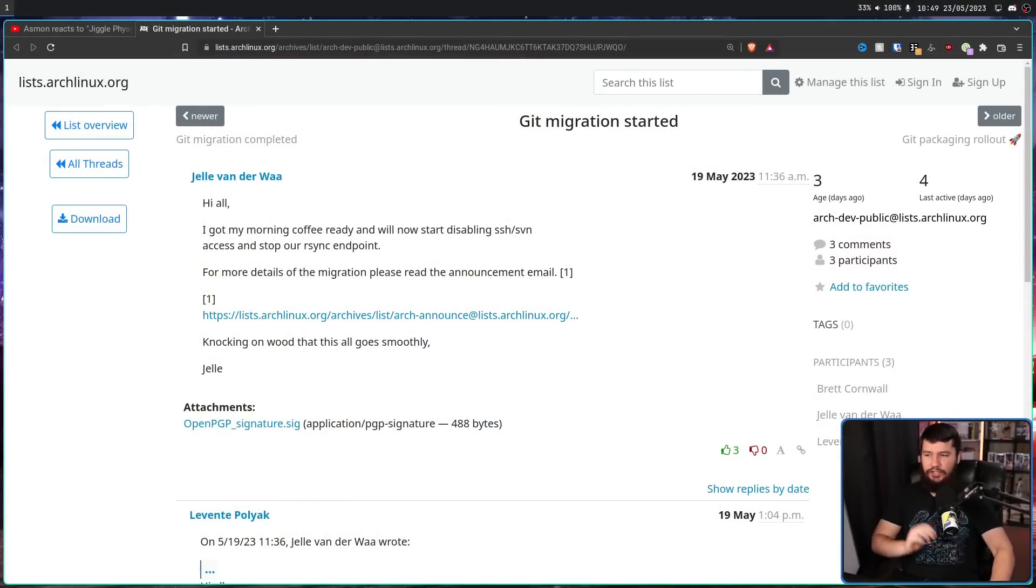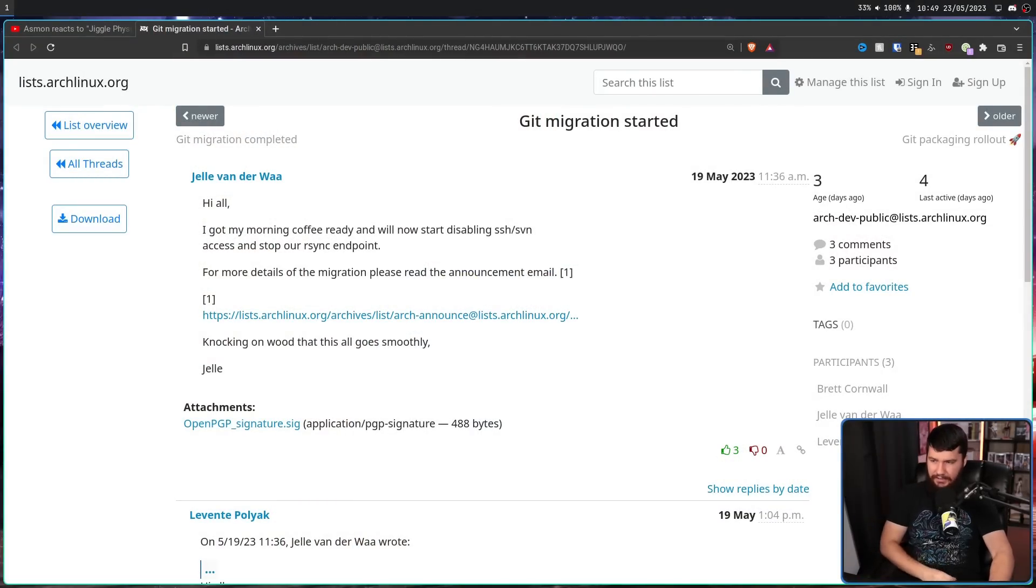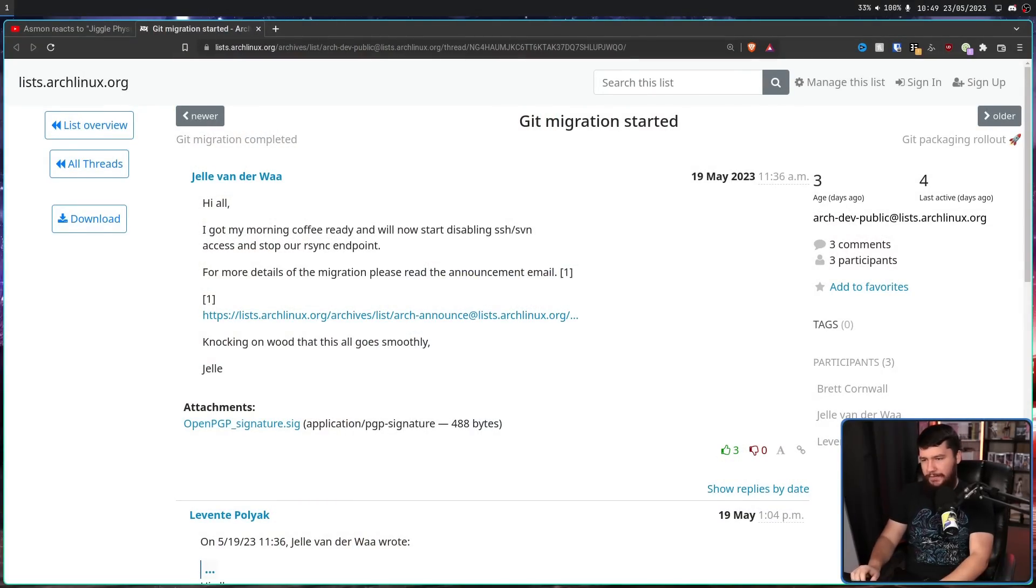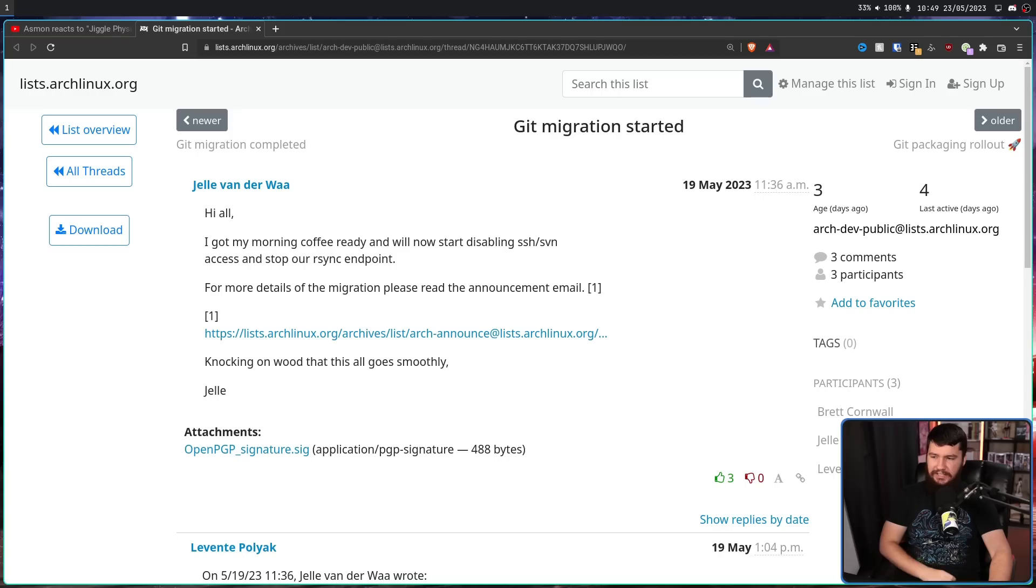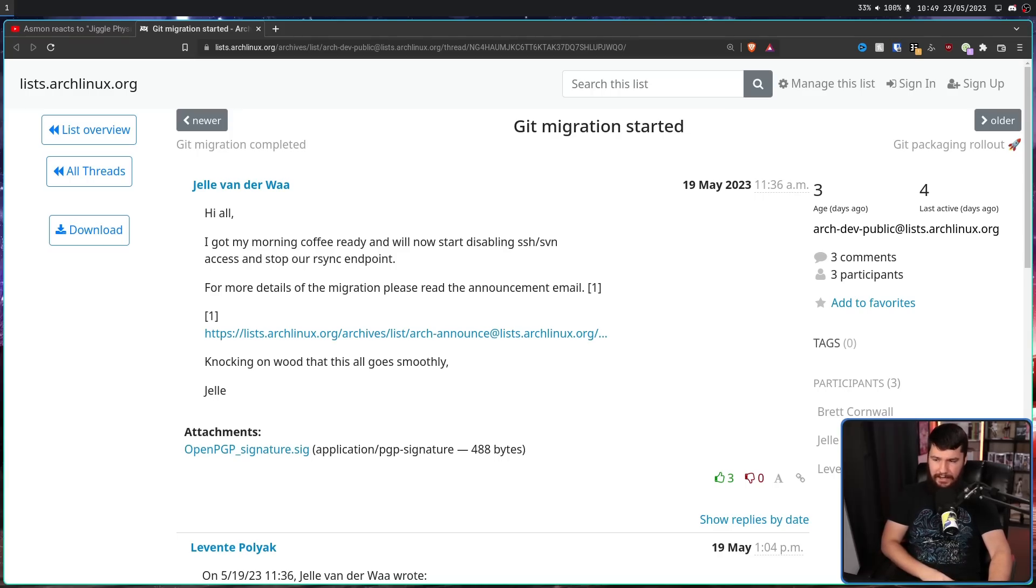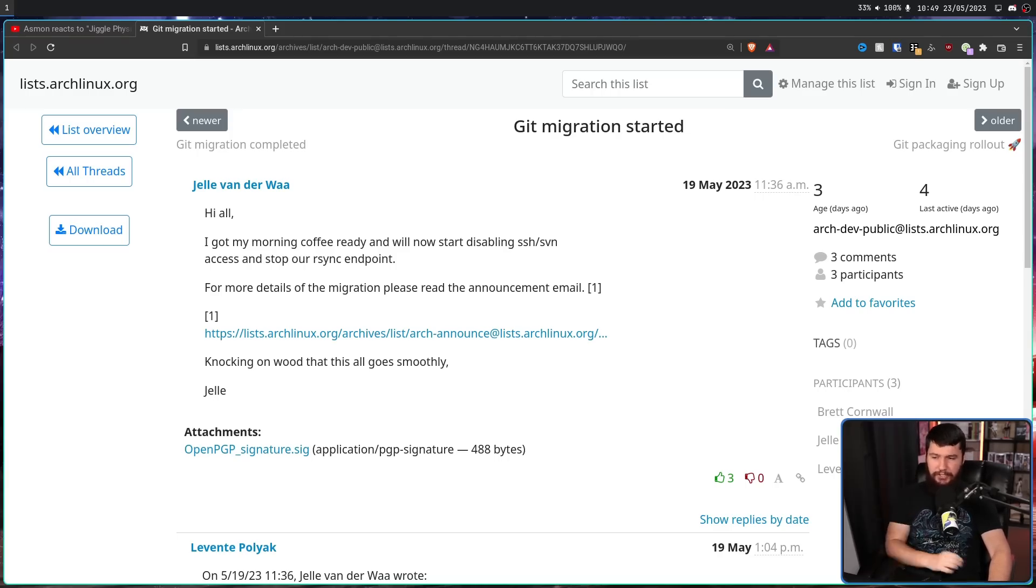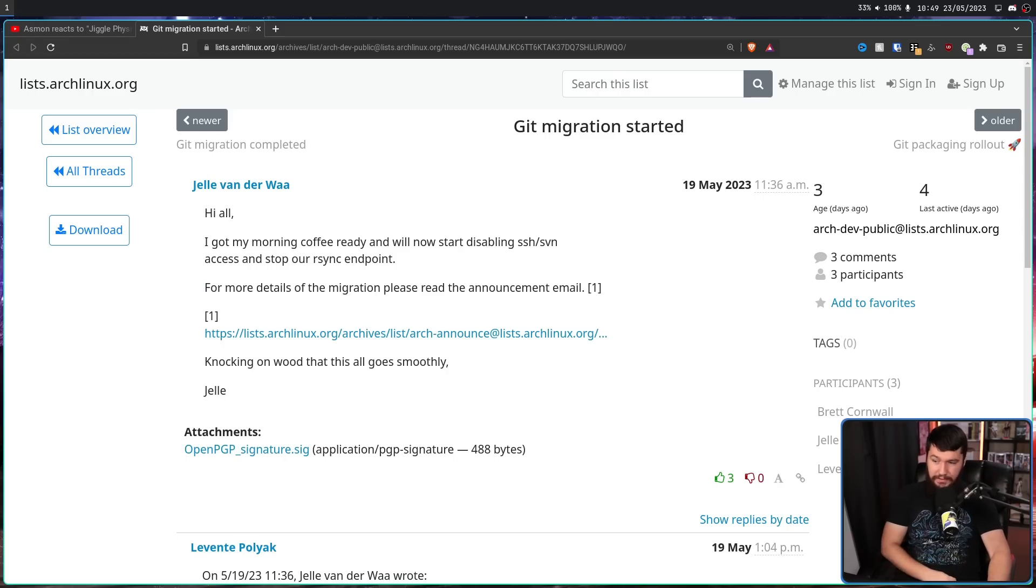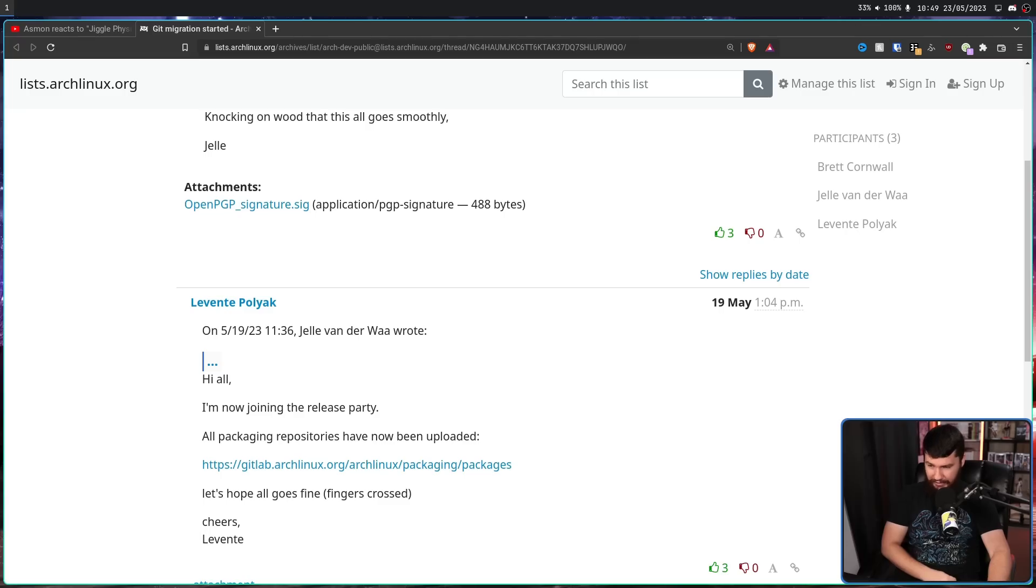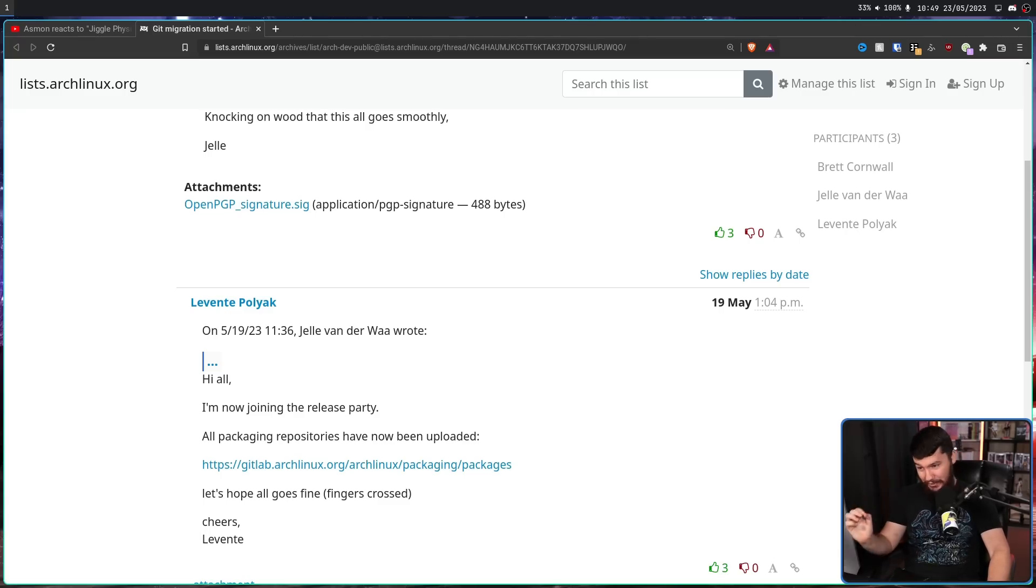I'm not the only person who was just a tiny bit worried. This is when the migration start was announced on the mailing list: "Hi all, I got my morning coffee ready and will now start disabling SSH, SVN access and stop our rsync endpoint. For more details on the migration please read the announcement email. Knocking on wood that this all goes smoothly. Let's hope all goes fine, fingers crossed."